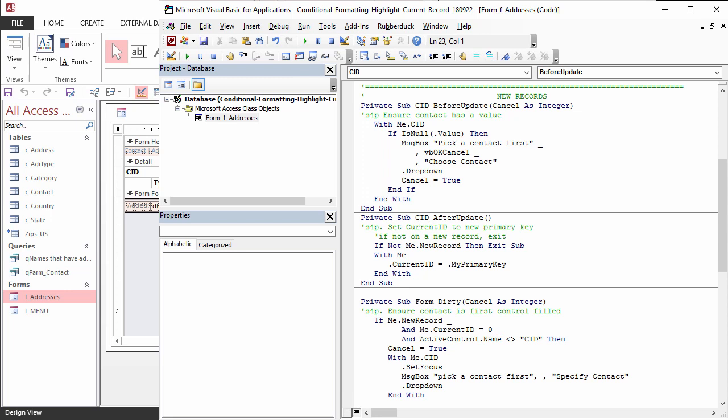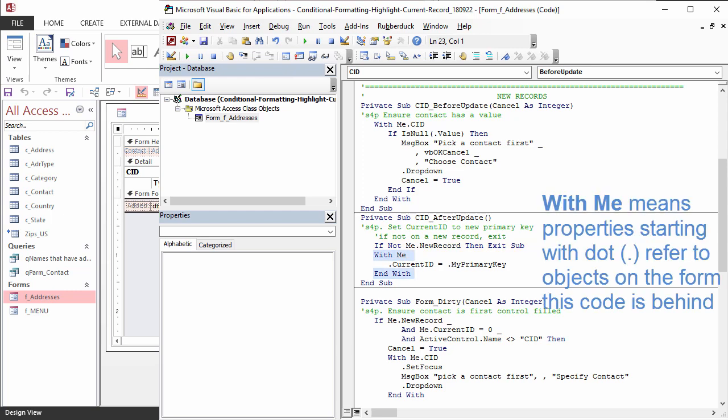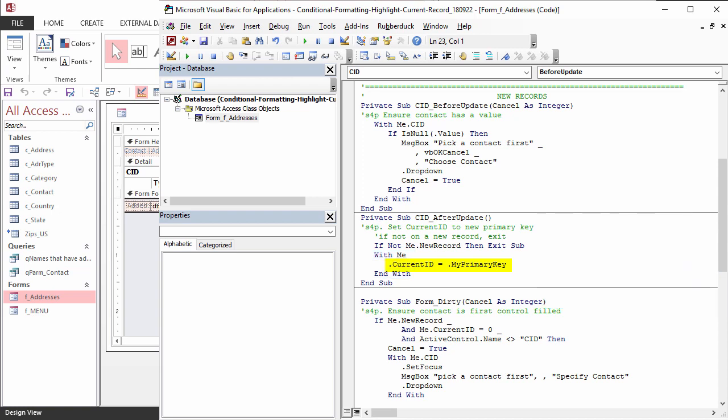Once a contact is specified, the AfterUpdate event happens. If the user is not on a new record, the AutoNumber is already known, so code exits. Otherwise, current ID is updated to reflect the new AutoNumber value.